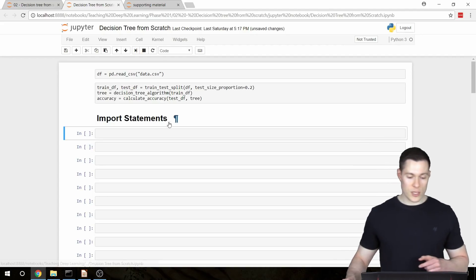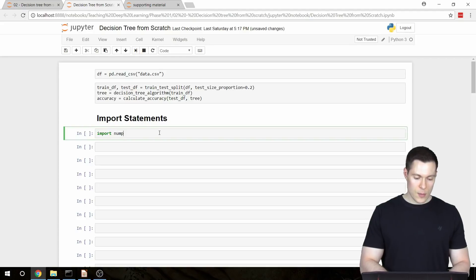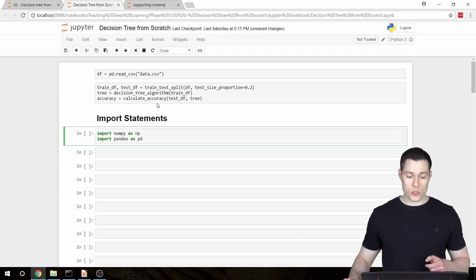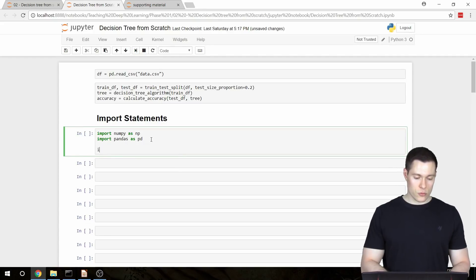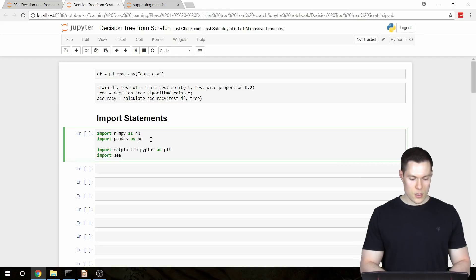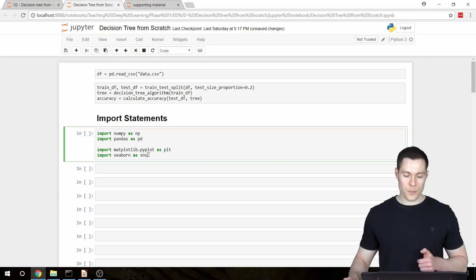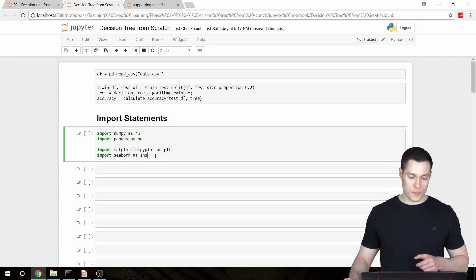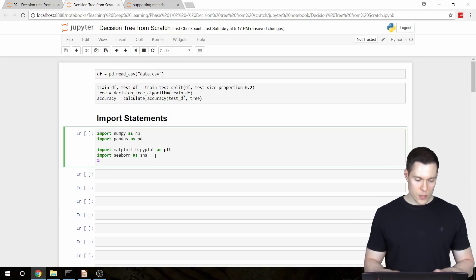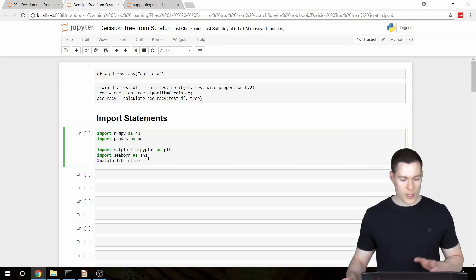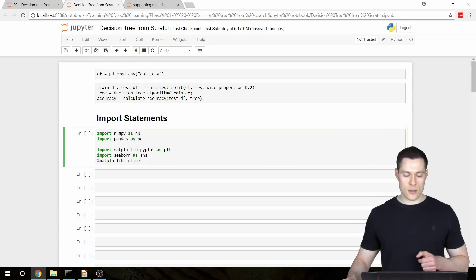We obviously have to first make our import statements to import the libraries we're going to need. So first we're going to import numpy as np and pandas as pd — those are the two main libraries we'll use to build all the functions. We're also going to import matplotlib.pyplot as plt and seaborn as sns, which are two plotting libraries we'll use to create plots to verify our functions are working. We'll also use the line magic %matplotlib inline to make sure plots display in the notebook.